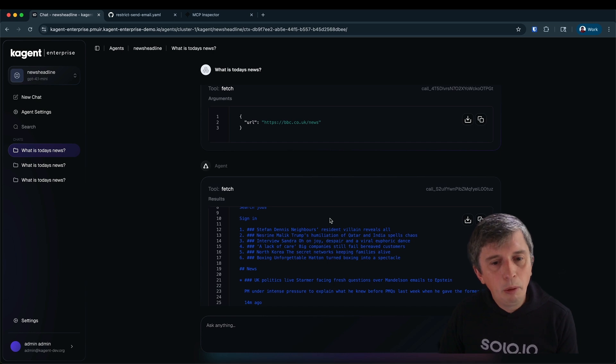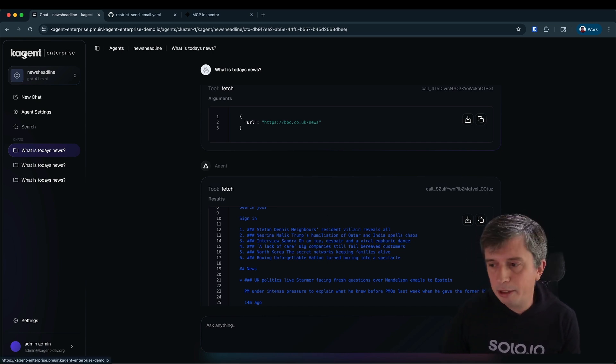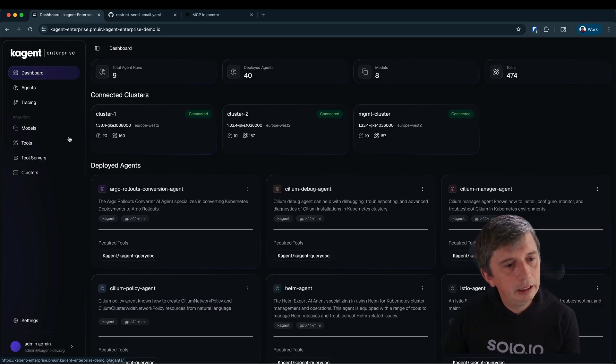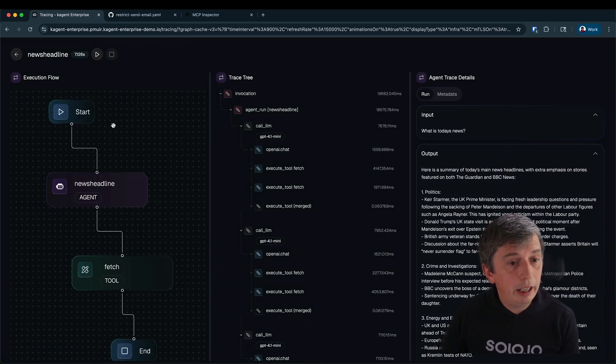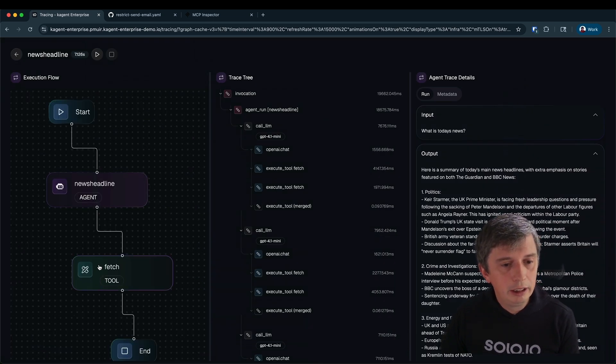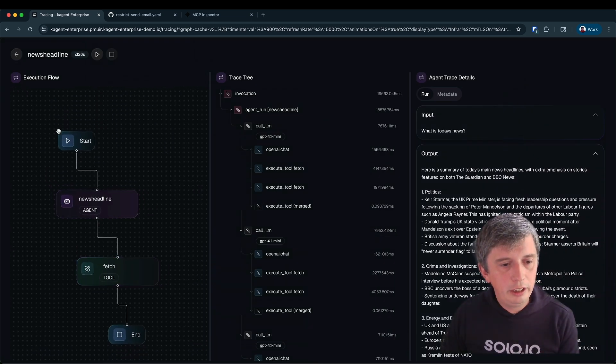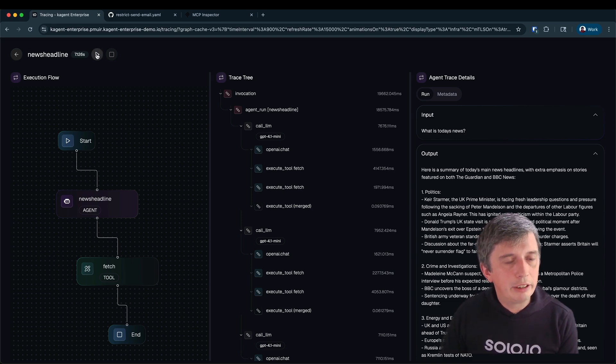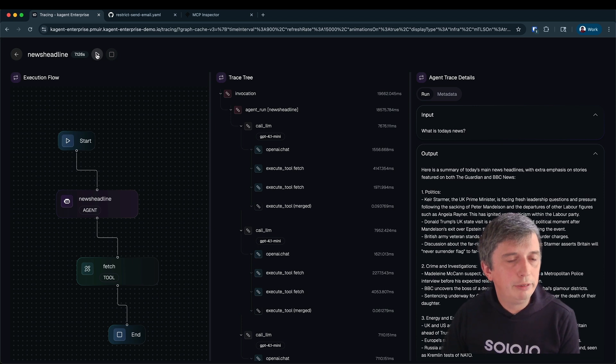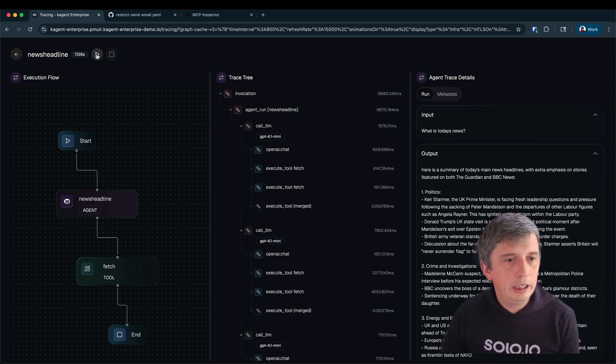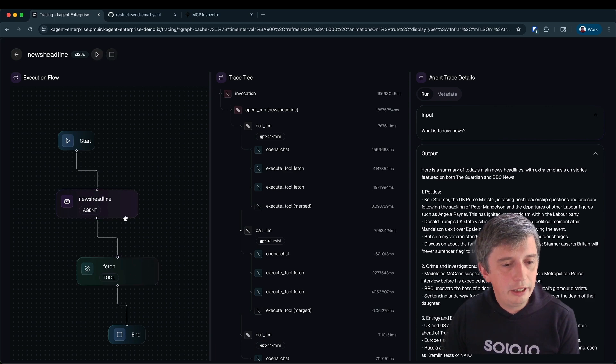Well what happens if I want to see this in a little more detail? Well I can switch over to the tracing view in K-Agent Enterprise and I can see a trace view for that interaction we just did. On the left I've got the execution flow graph including all the nodes. I can even replay the interaction in real time that happened between myself, the agent and the tool.